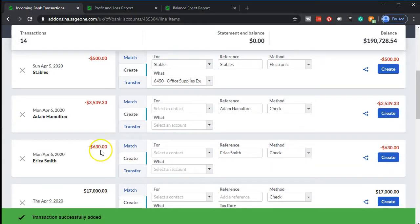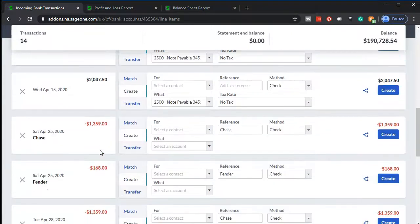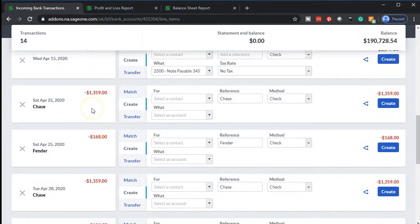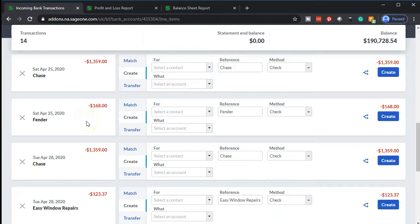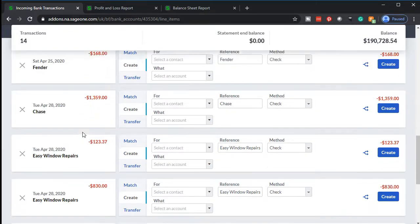Then we have Adam and Erica — those are employees — so we'll talk about them separately. We also have Chase, which will be loan payments. We'll discuss how to deal with loan payments as that's a new item. Then there's Fender, which is the vendor we buy inventory from, so that will be handled separately. And another Chase entry — another loan payment — which we'll also address later.